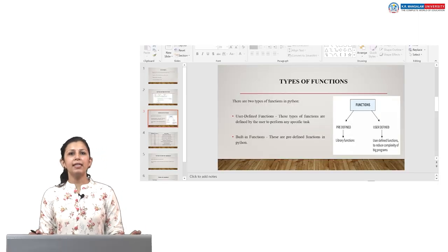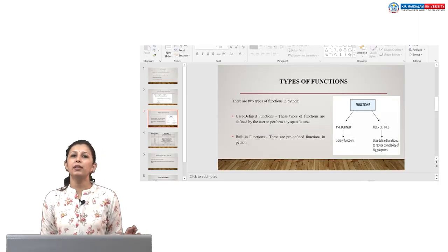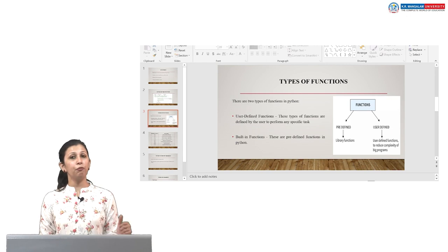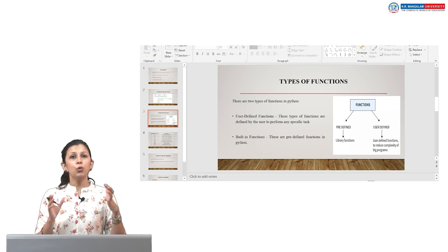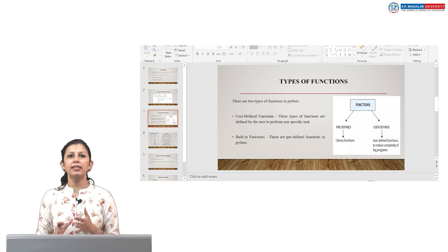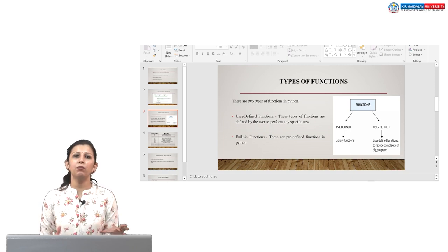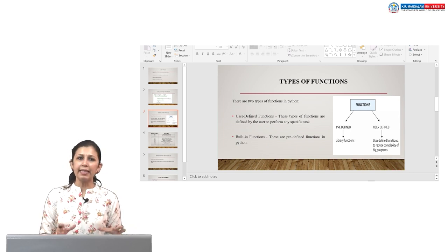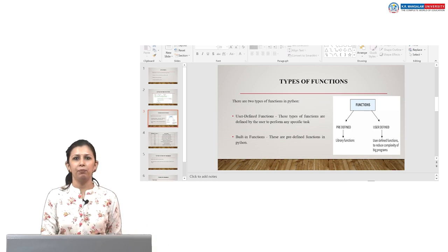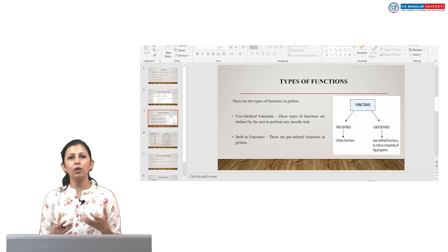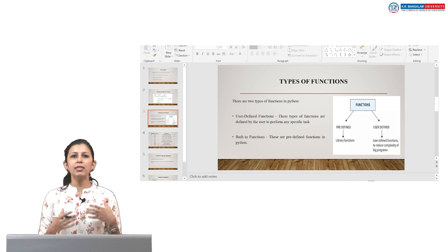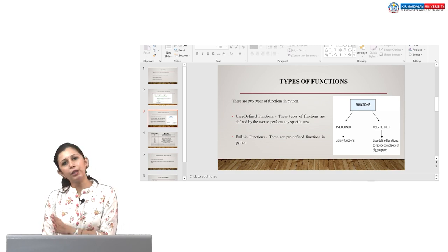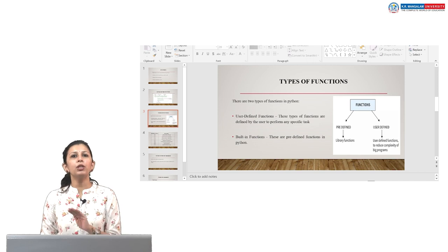A function is used to carry out a specific task. There are two types of functions in Python. The first is user-defined functions — those defined by the user to perform any specific task of their own choice. The second is built-in functions — predefined functions in Python. A user just needs to remember the name and parameters, since these functions are already defined.